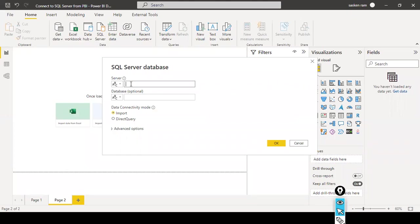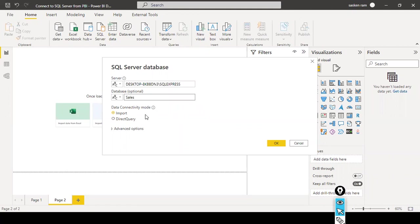Now we can see the SQL Server Database dialog box. Here we need to specify the name of the server and the database name — in my case the database name is 'sales.' You can either select Import or Direct Query data connectivity mode; these two options are available in Power BI Desktop only. I'm going to click OK — the default connectivity mode is Import.